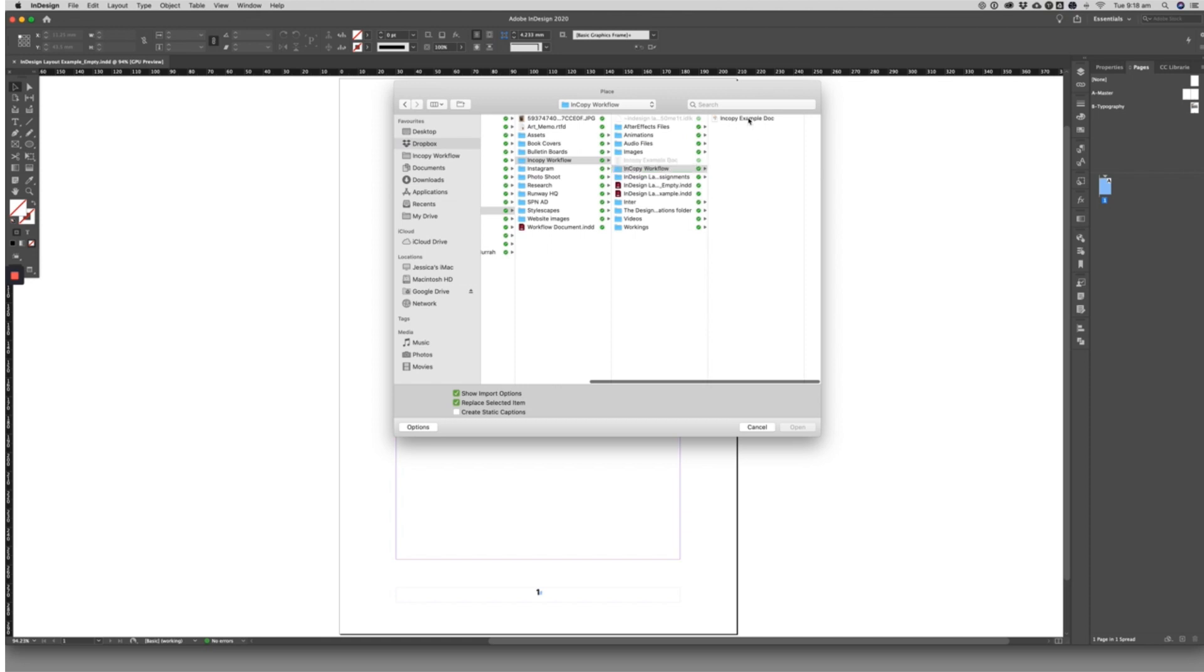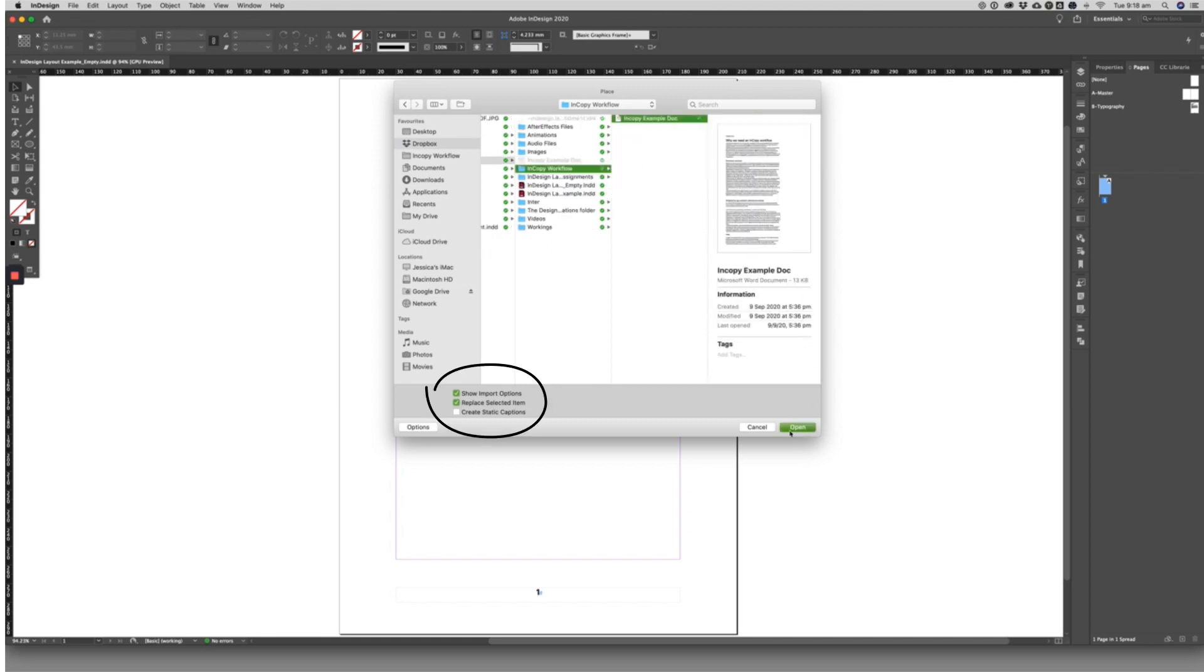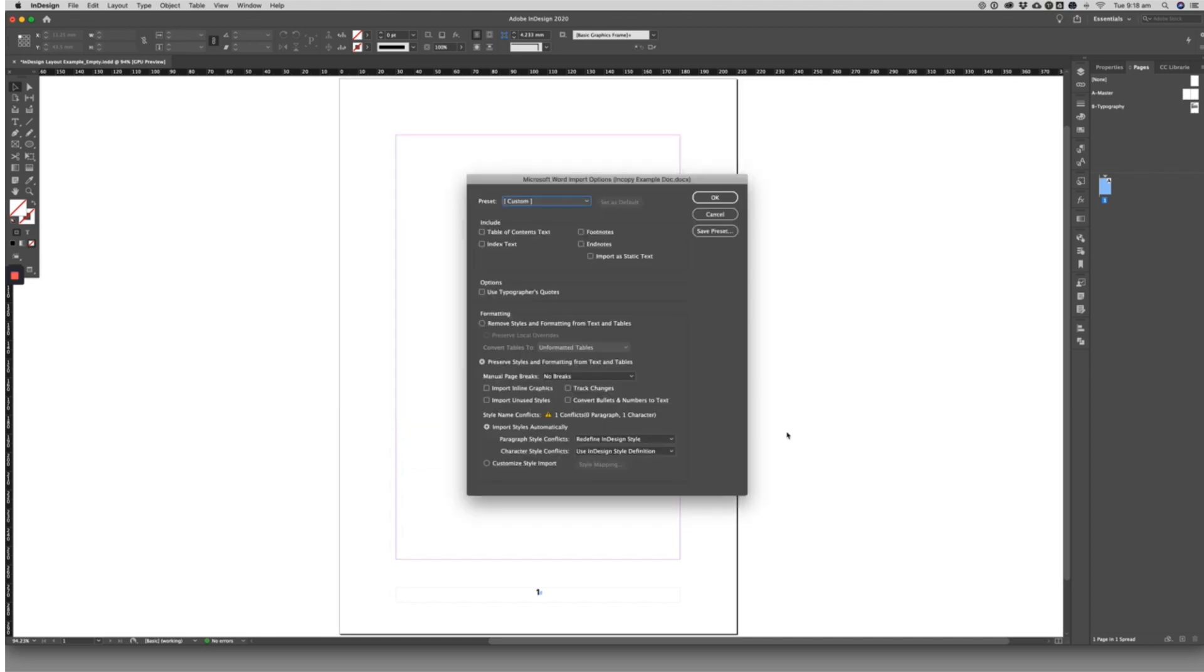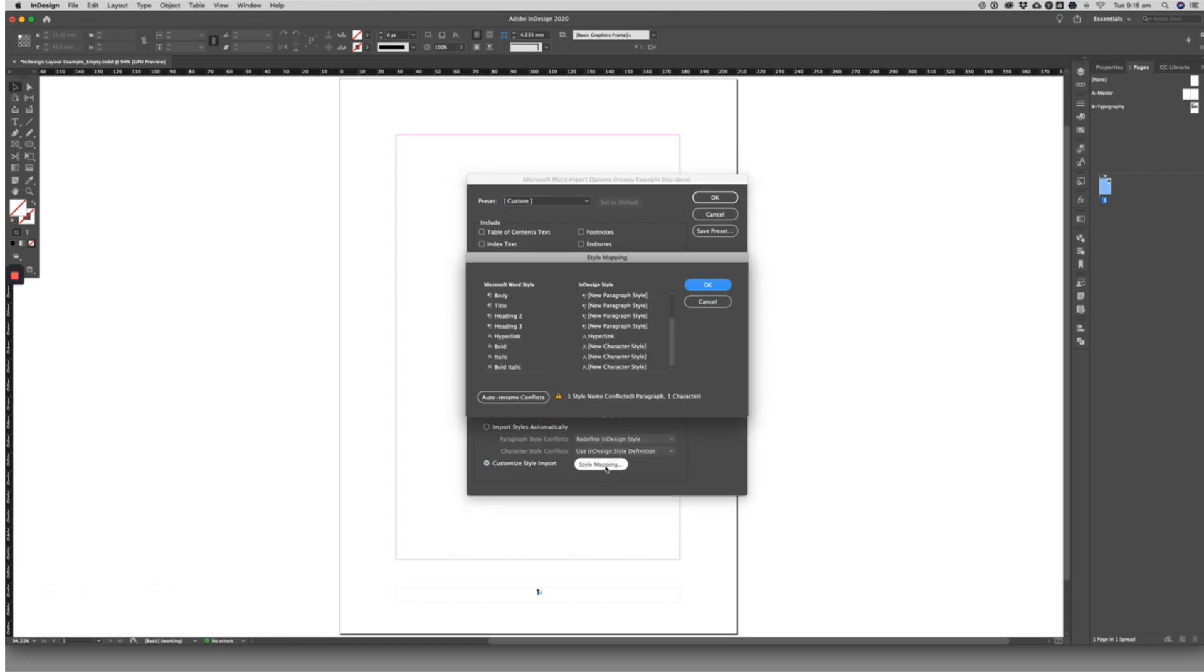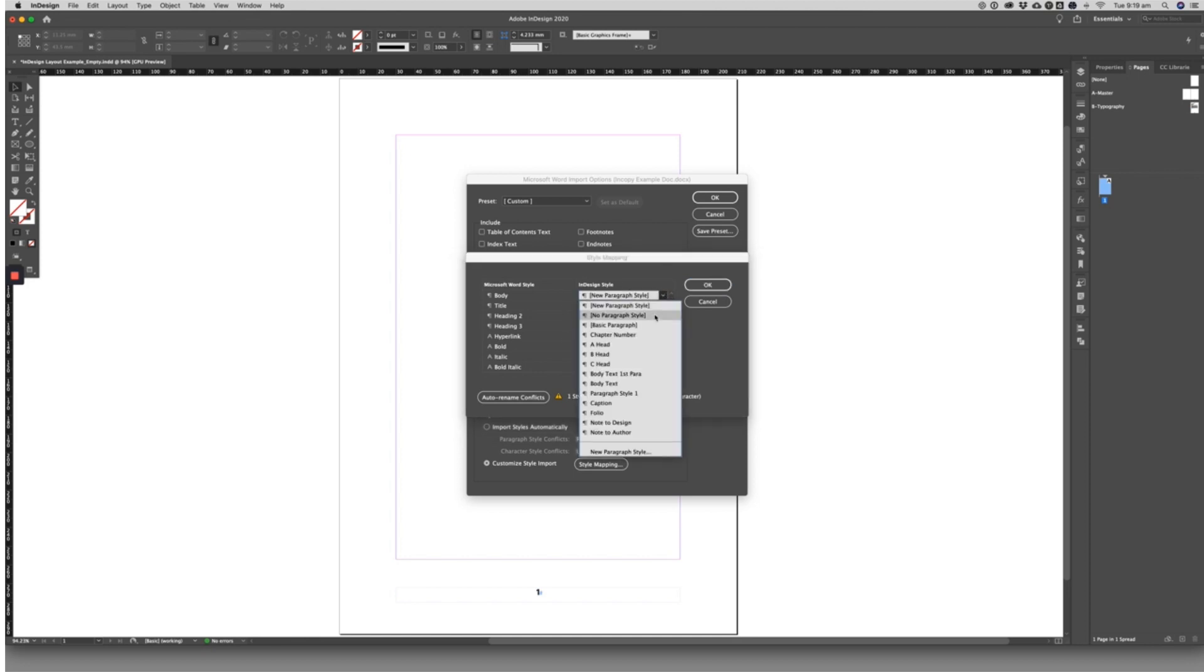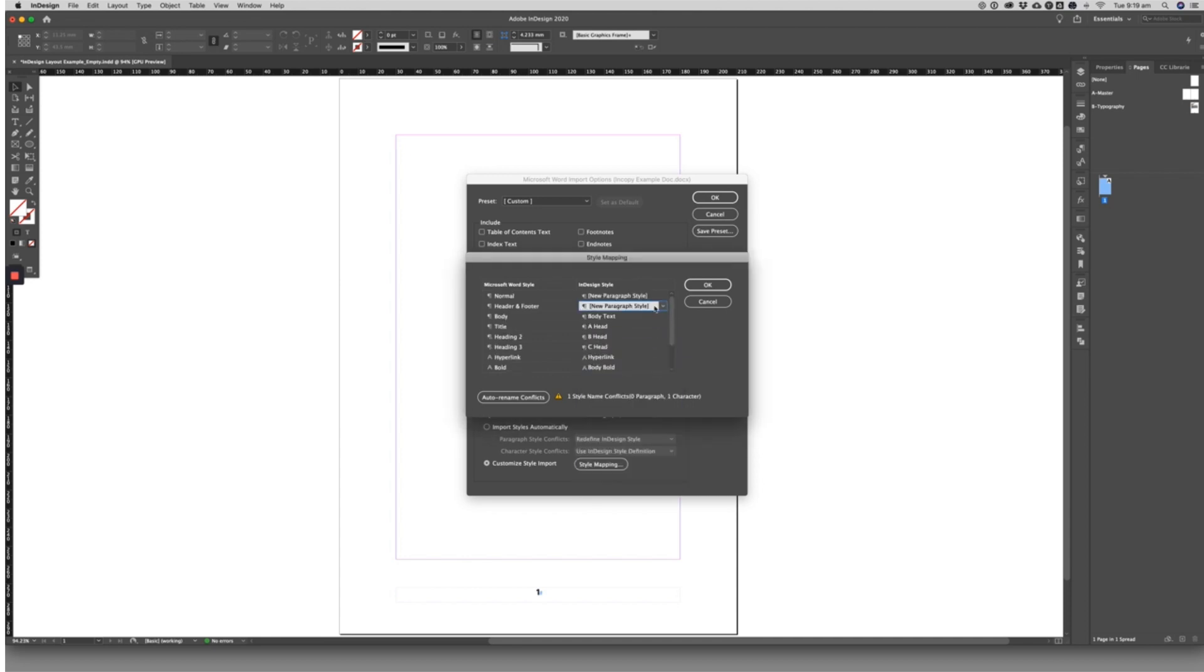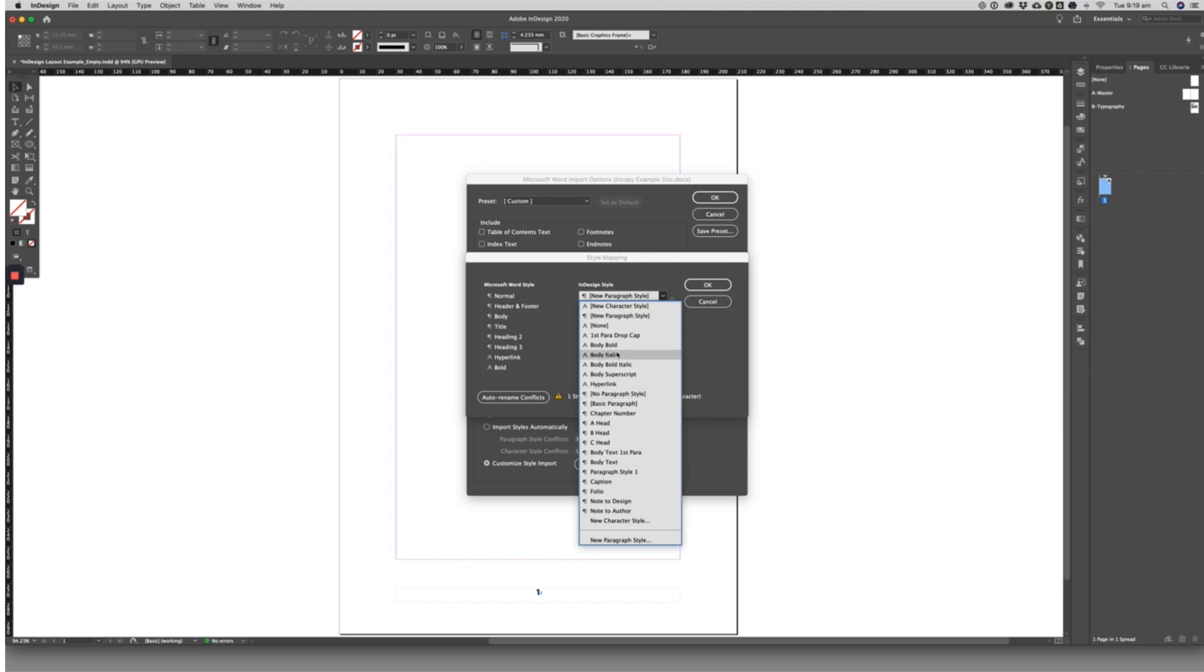Tick Show Import Options as you import the text and this dialog box will appear. I like to replace the incoming styles with my own InDesign styles where possible. Word and other word processing programs tend to bring a lot of irrelevant formatting data, so it's best practice to replace the incoming styles with clean InDesign styles.